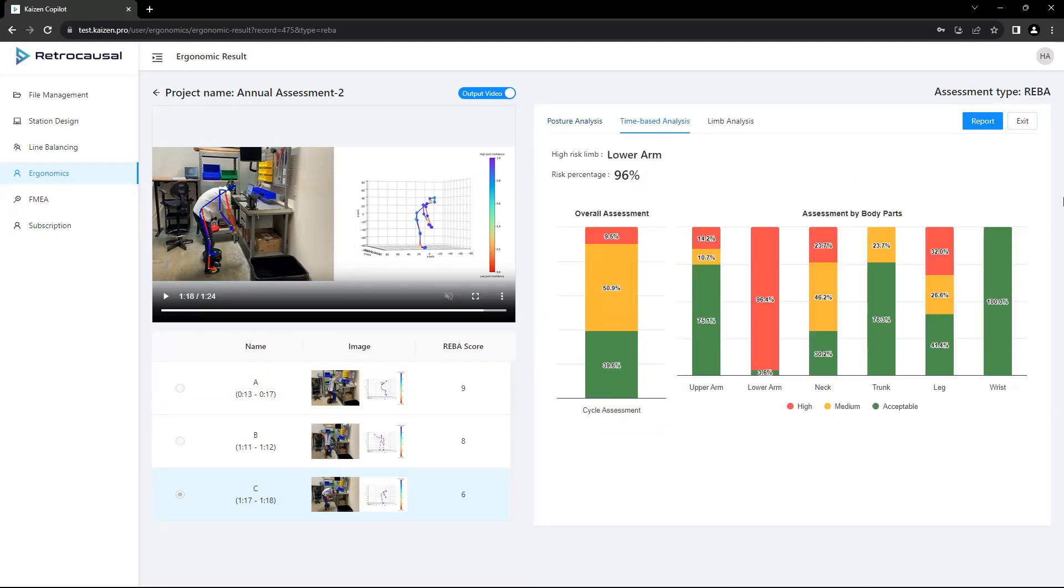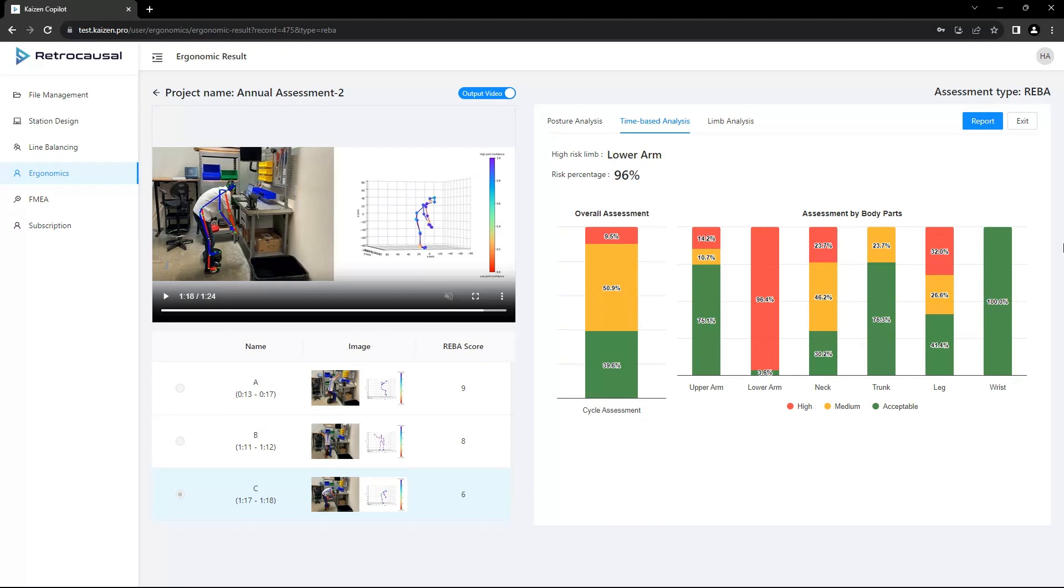Moving over, time-based analysis offers a high-level view of the injury risk throughout the cycle by using color-coded bar graphs. Our state-of-the-art pose estimation AI assesses how safe individual limbs are throughout the duration of the cycle.